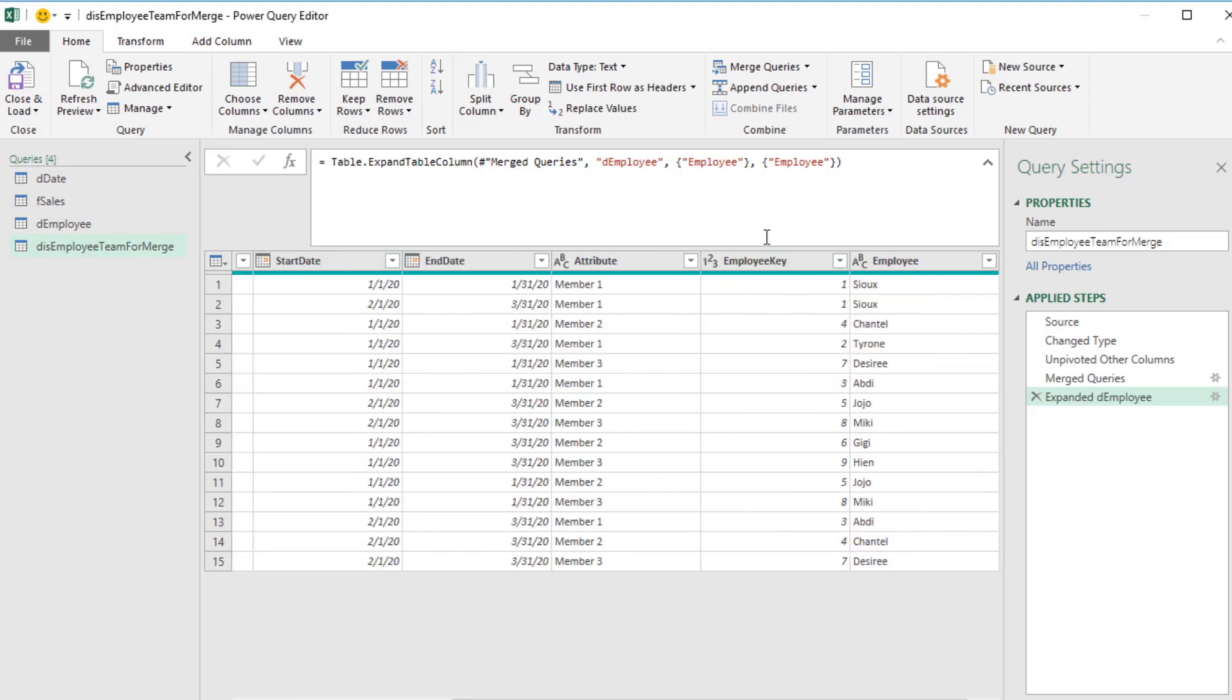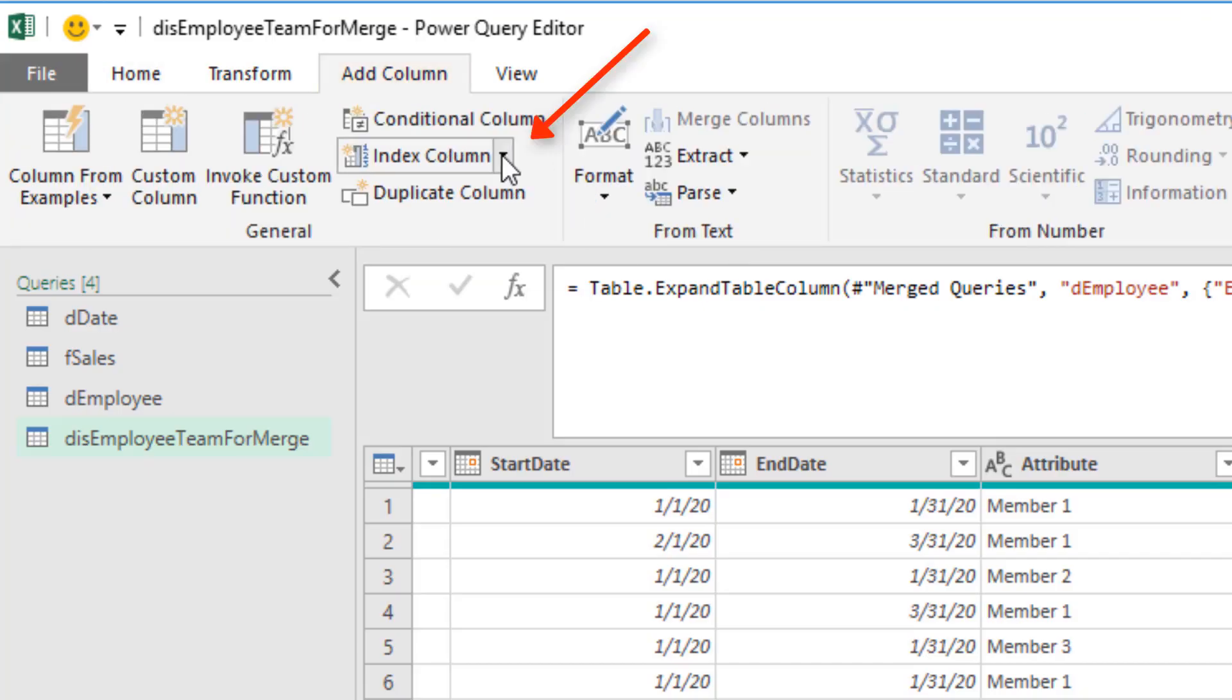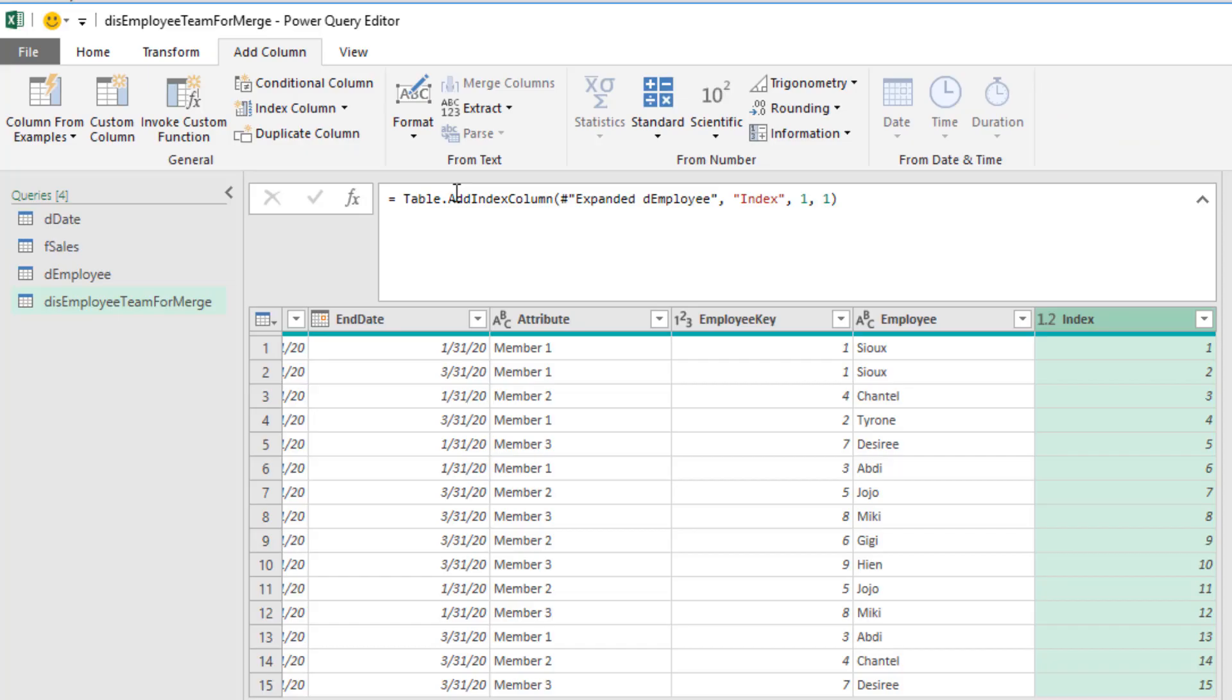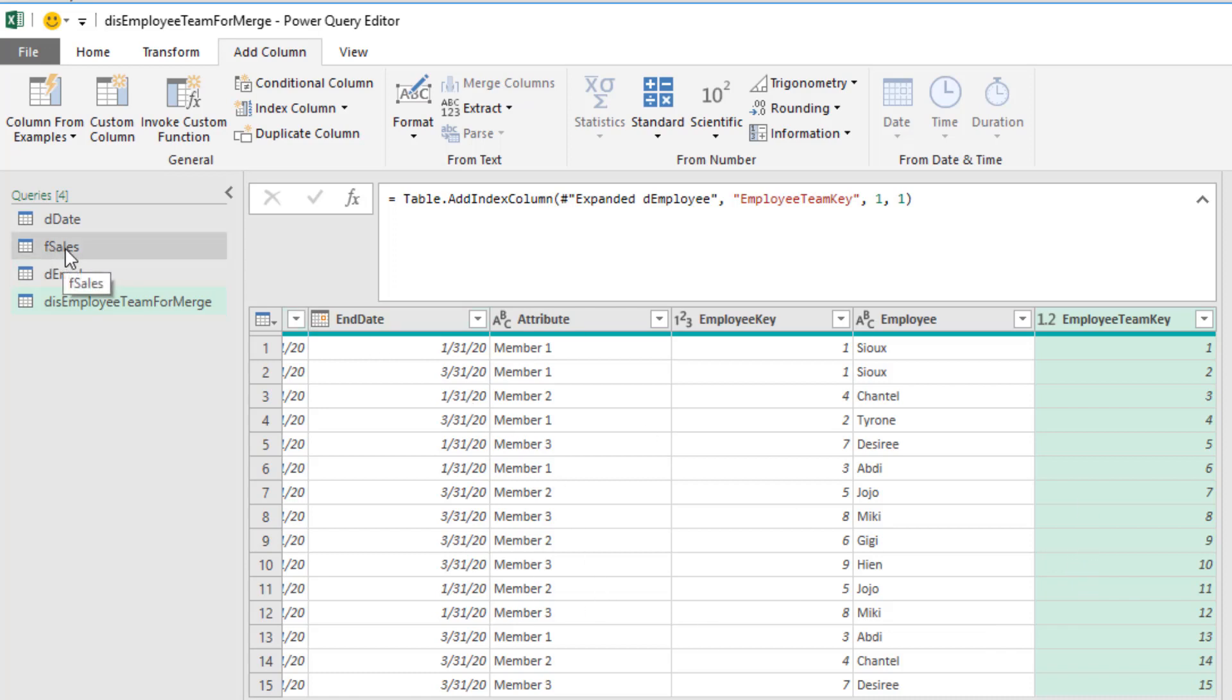Now we need to add a unique identifier to this. So we go up to Add Column. Drop down for Add Index Column, I'm going to say From 1. I can see the formula up in the formula bar. Double click Index, Employee Team Key and Enter. This is the table that we're going to use to merge and bring the correct unique identifier into fsales. But we have more steps we need to do. Before we do those steps, I'm going to also use this exact transformation as the final dEmployee Team that we're going to load to the data model.